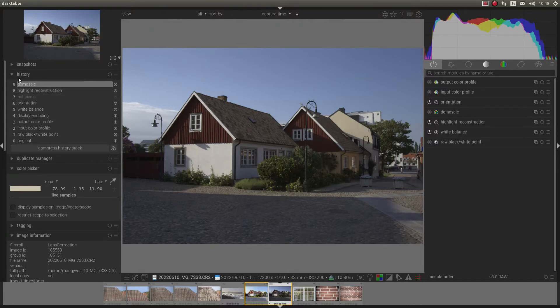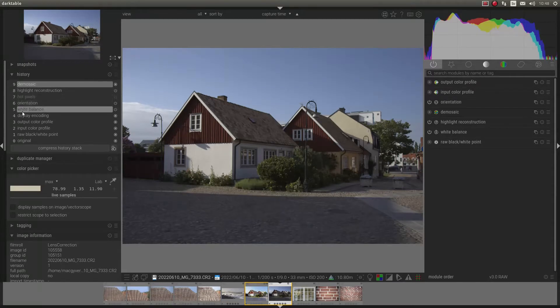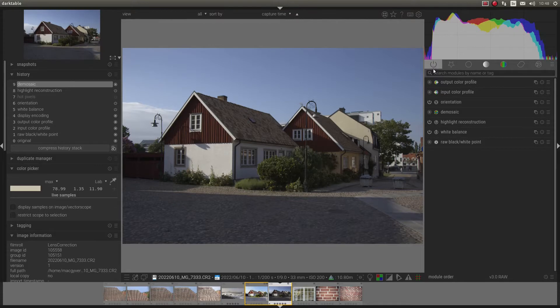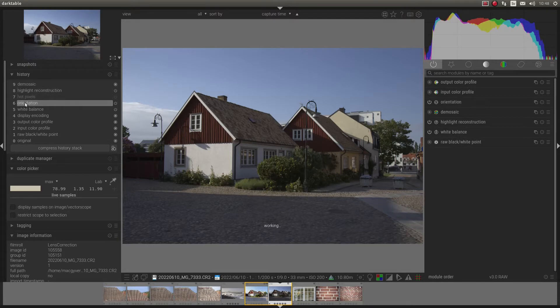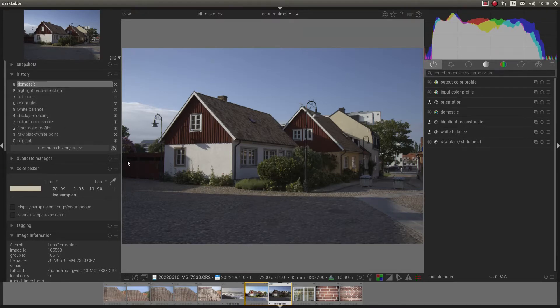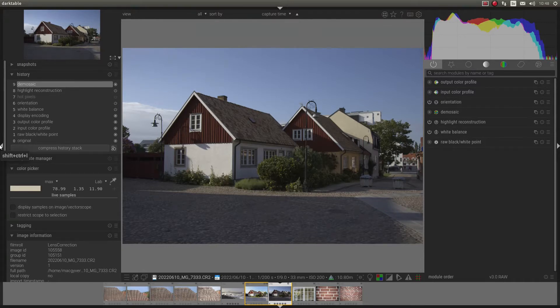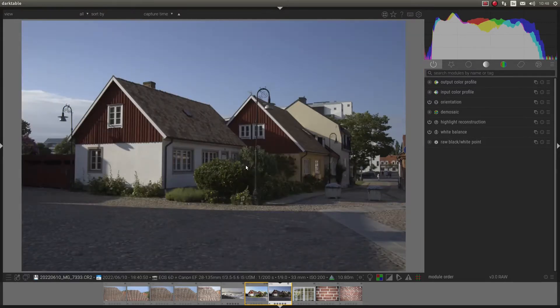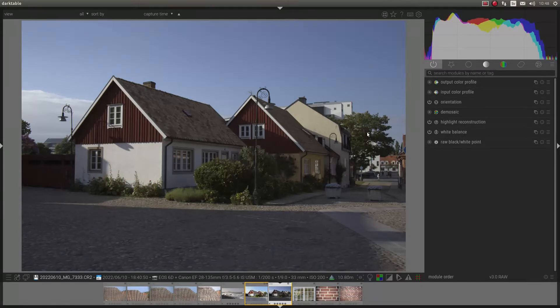And you can see here on the left side that some modules are already activated. And on the right side, you have them here. I can't go back any further, nothing happens. So what kind of modules are these?